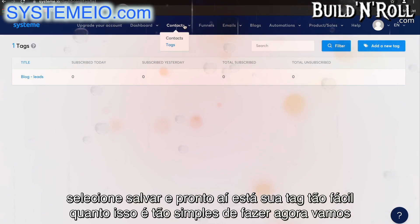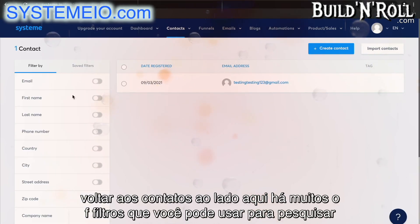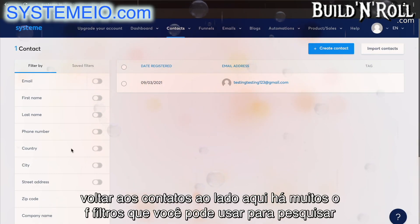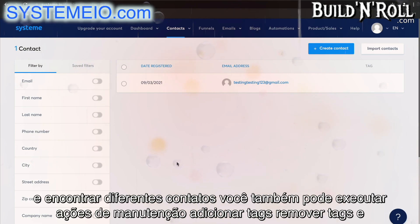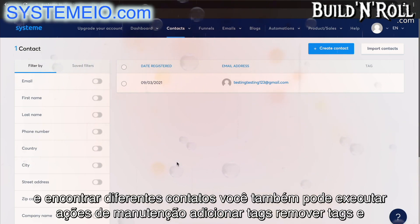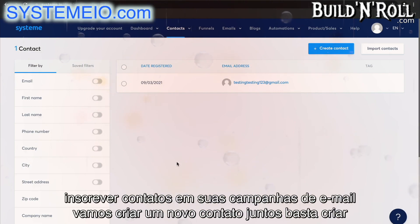Now, let's go back to contacts. On the side here, there are plenty of filters that you can use to search through and find different contacts. You can also run maintenance actions, add tags, remove tags, and subscribe contacts to your email campaigns.